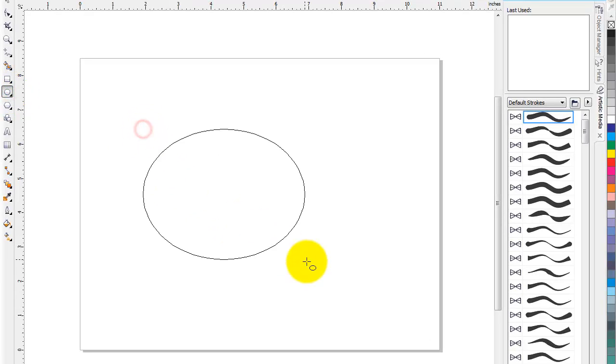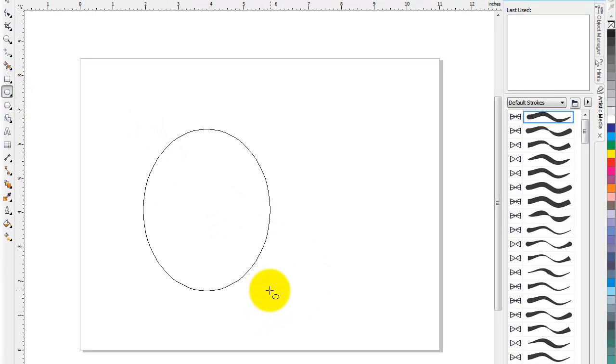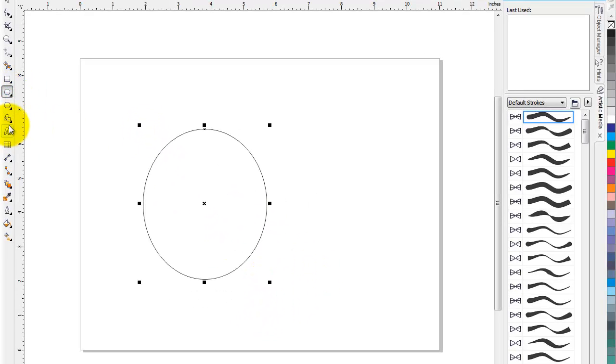So go ahead and draw your circle, square, whatever you want to. Take a text tool. Come close to it and you can see it changes to something like that.